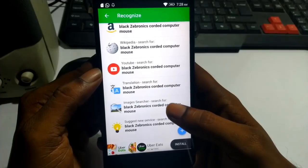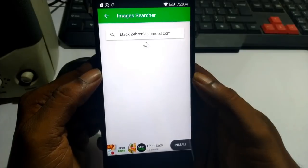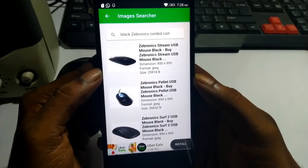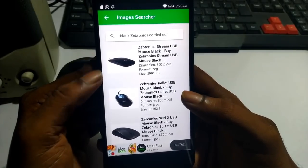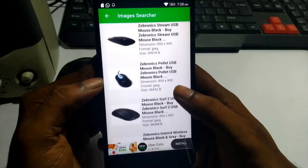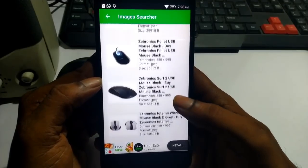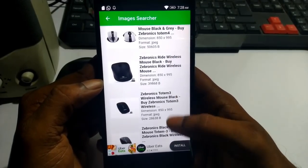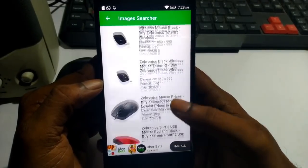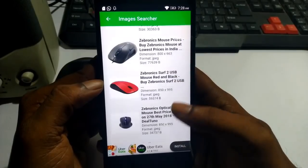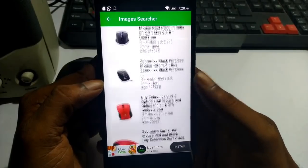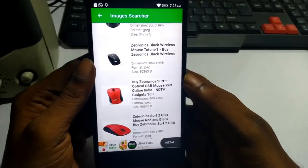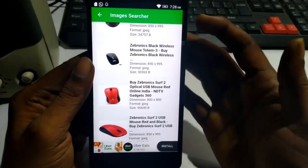You can open the website and see the detail elements. You can see the Zebronics company step by step. Let's try this application.